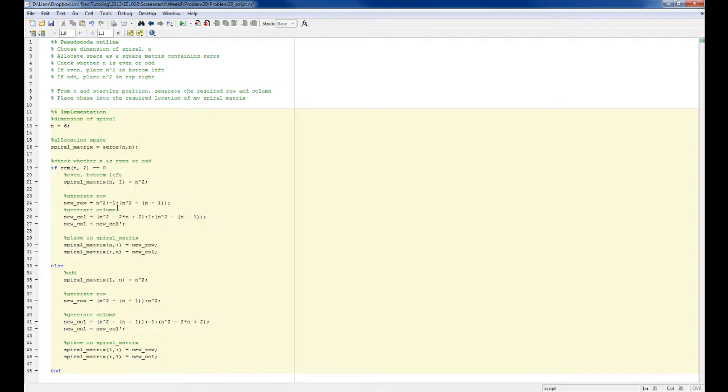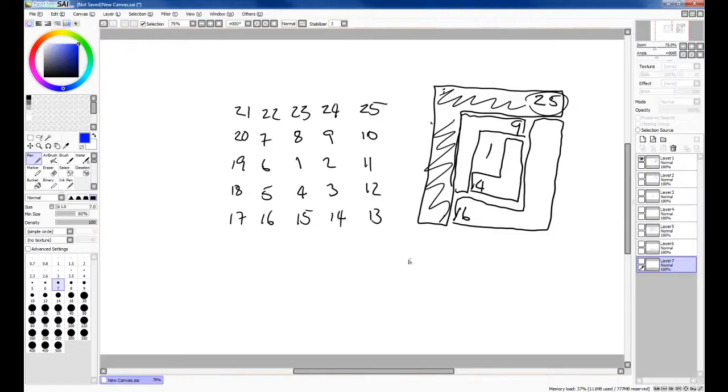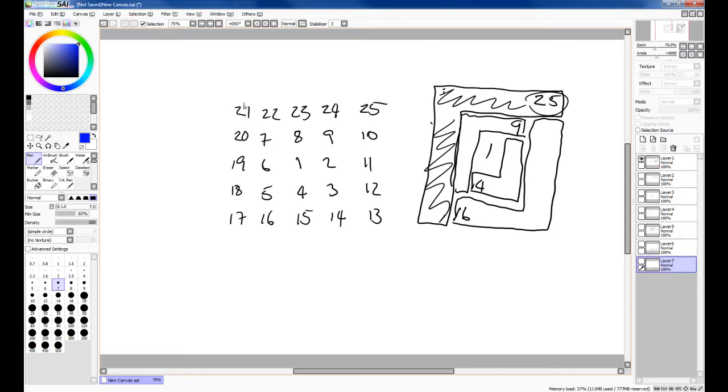The only difference being there's a slight modification to how you generate your numbers when it's even. So when it's odd, the row starts at some small value and counts to the larger value. When it's even, the row starts at the larger value and counts down. So you can see here 16 counts down to 13.